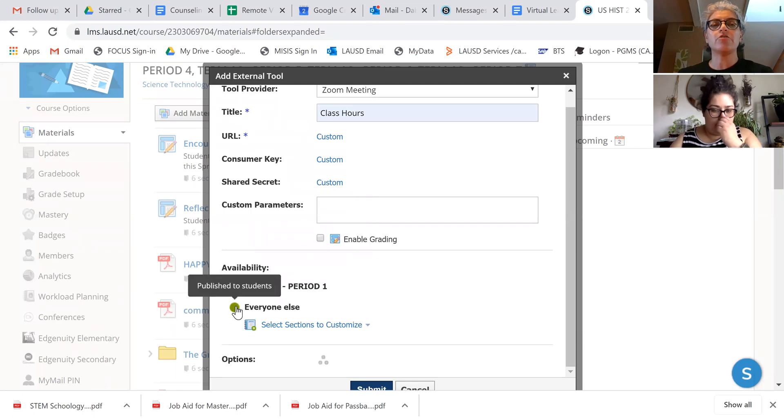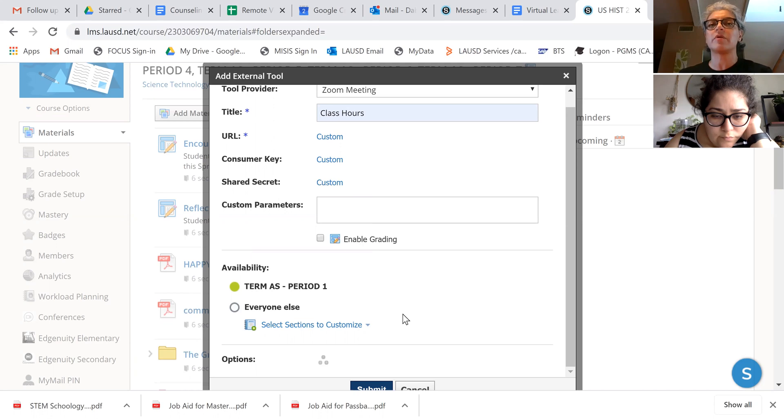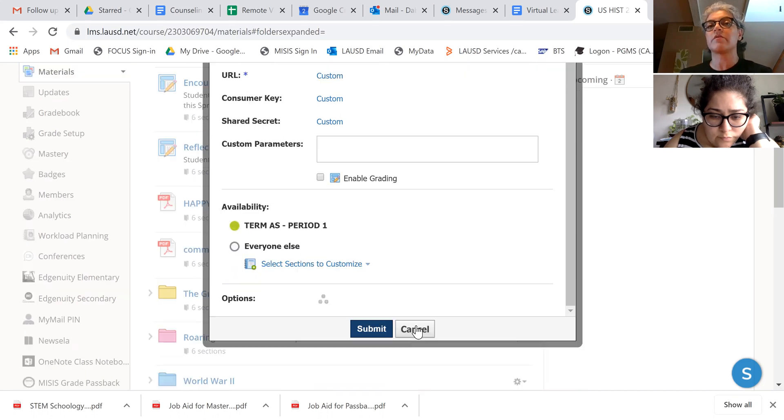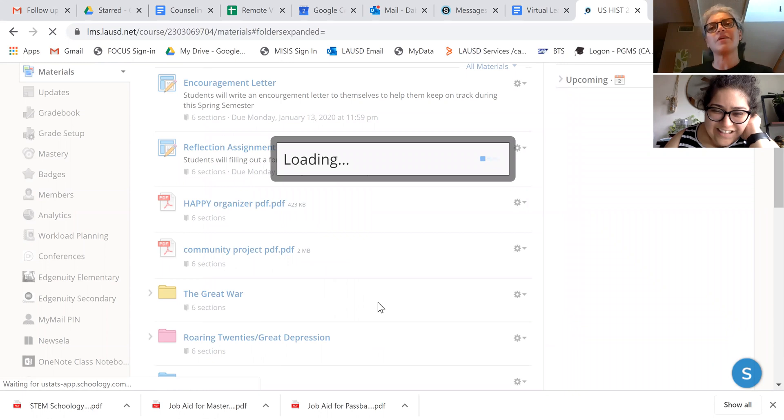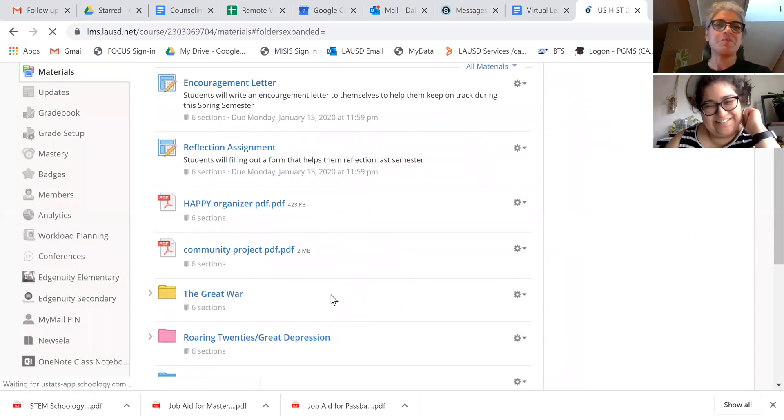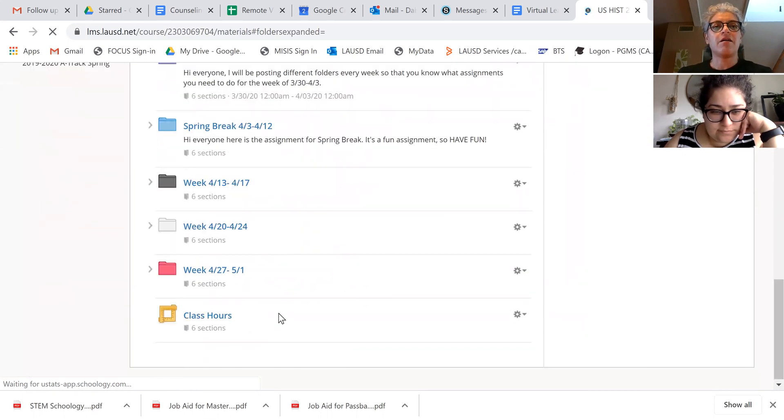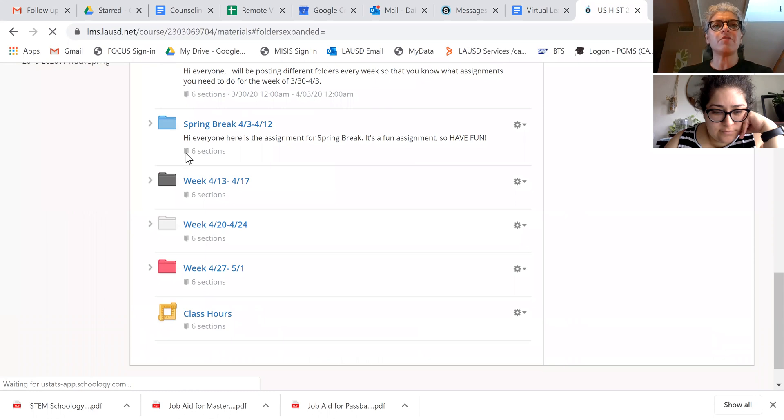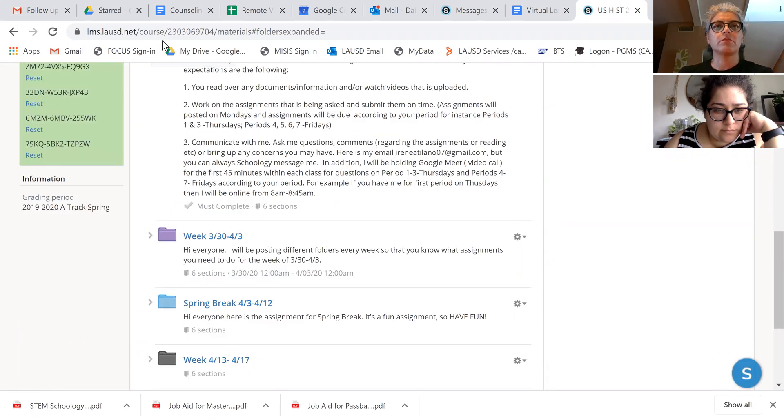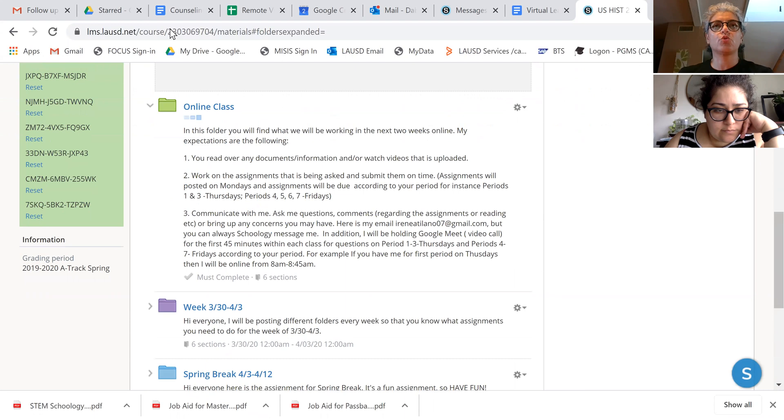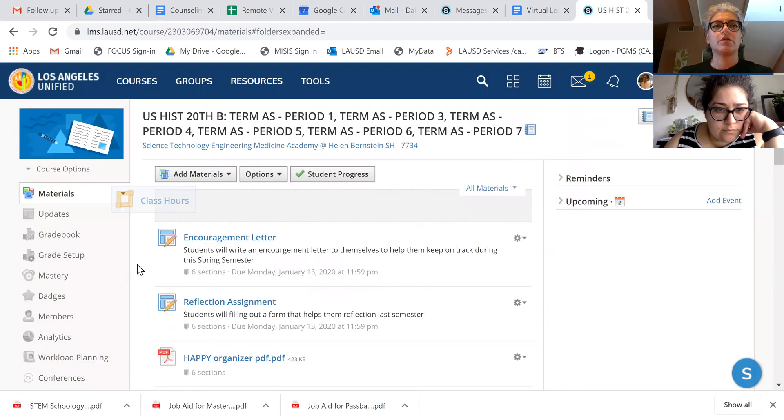And then I'm going to uncheck the green box here that says everyone else because I only want it to be visible to period one. My phone's ringing, I'm going to ignore that for now. I'm going to go ahead and move it to the top just so it's easier.